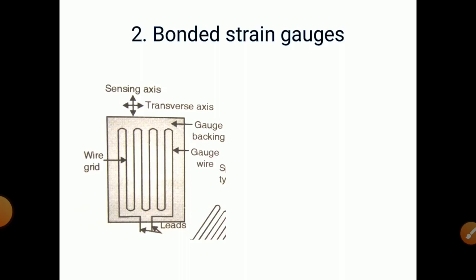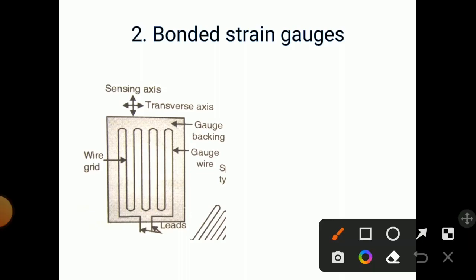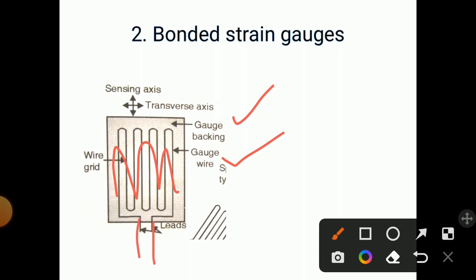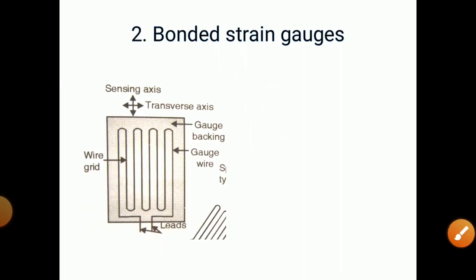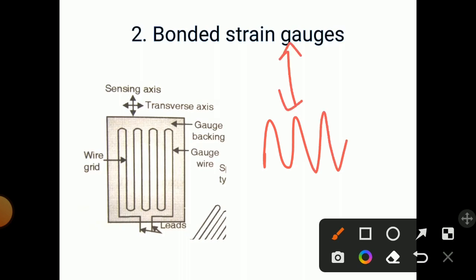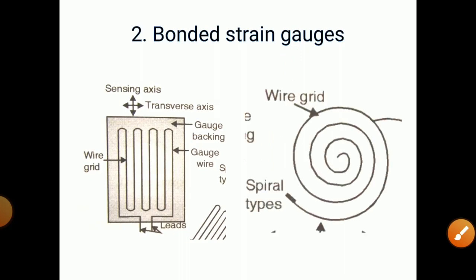This is the wire type strain gauge shown here. The wire grid is inside, also called gauge wire, and it is placed in gauge backing — an insulating material is provided for support. Two leads are taken for external measurements. The sensing axis is the vertical axis only — along this axis we can sense the force or any other parameter. Along the transverse axis we cannot measure anything. You can sense only in the direction of the wire grid. For a spiral type, a spiral wire grid is provided.